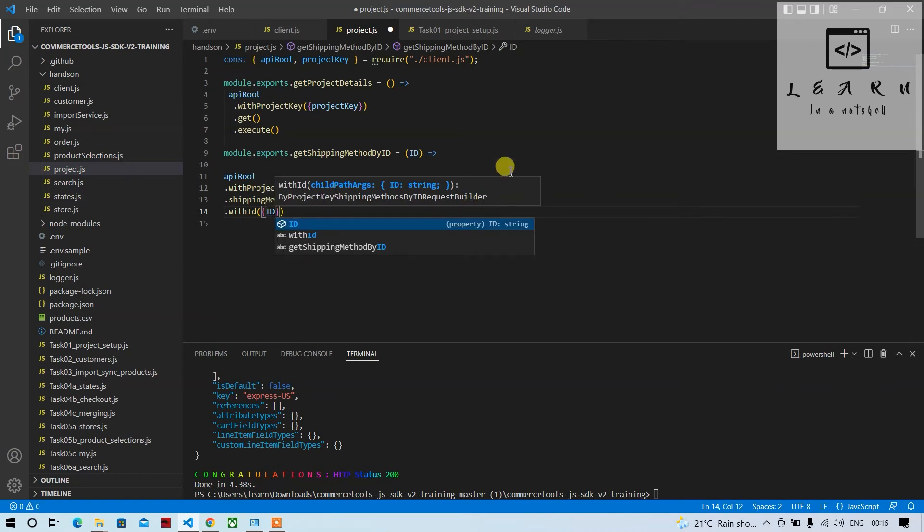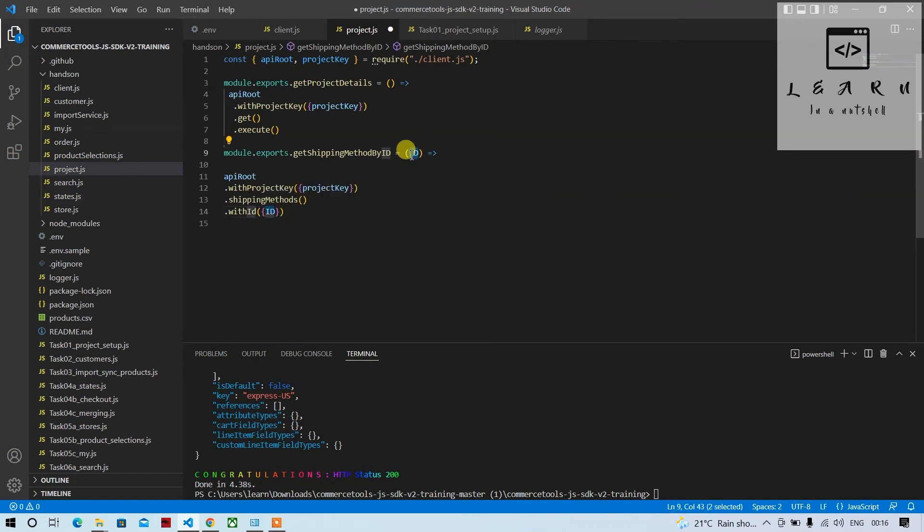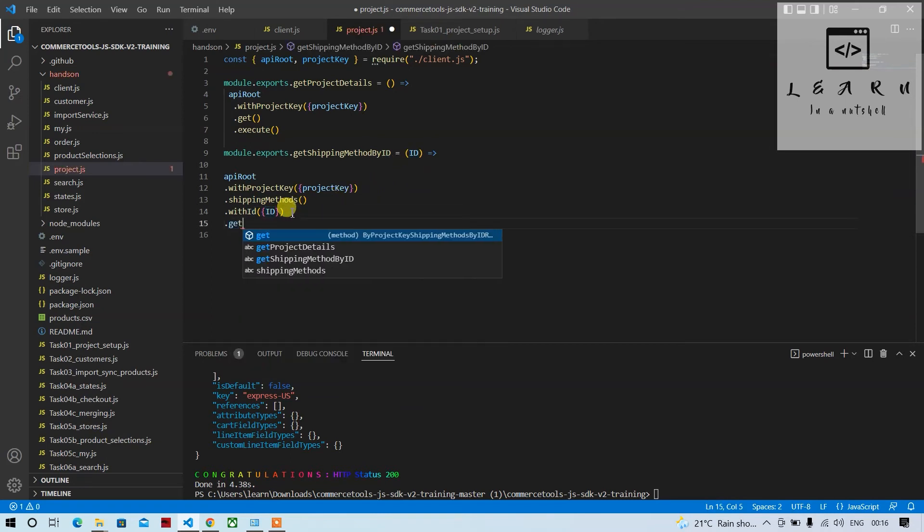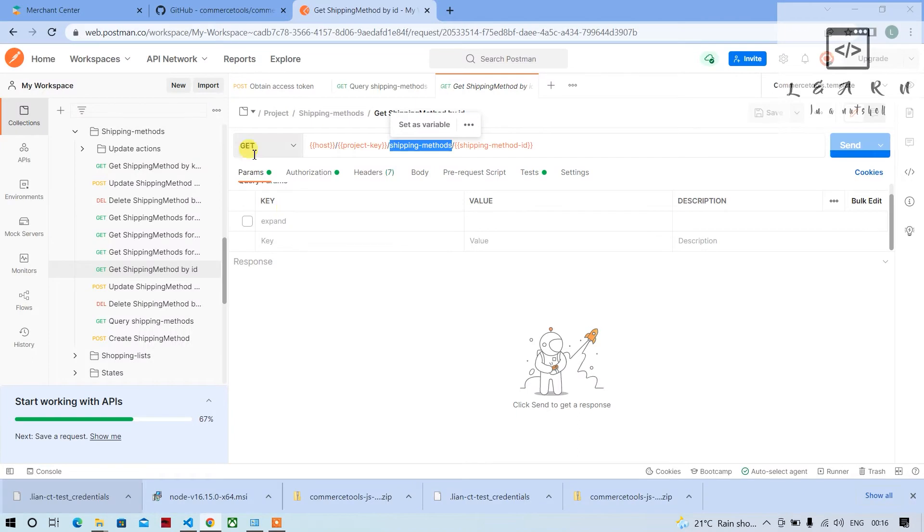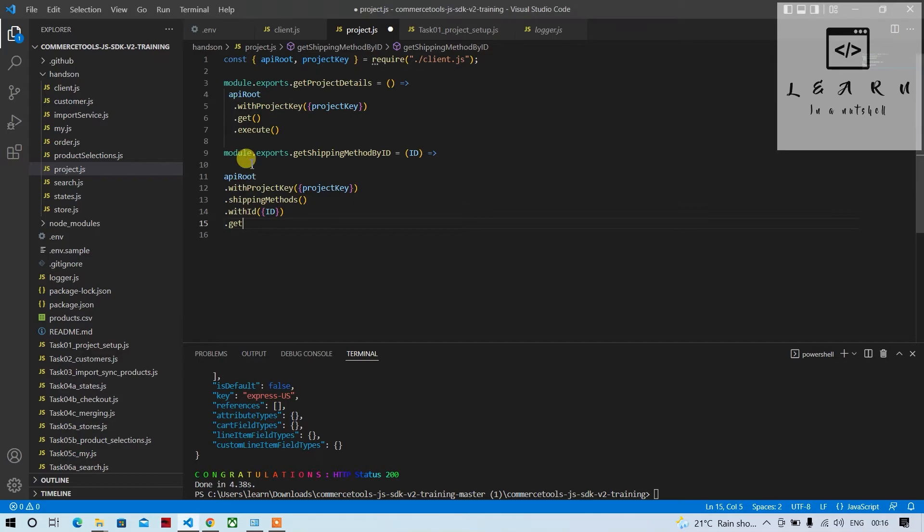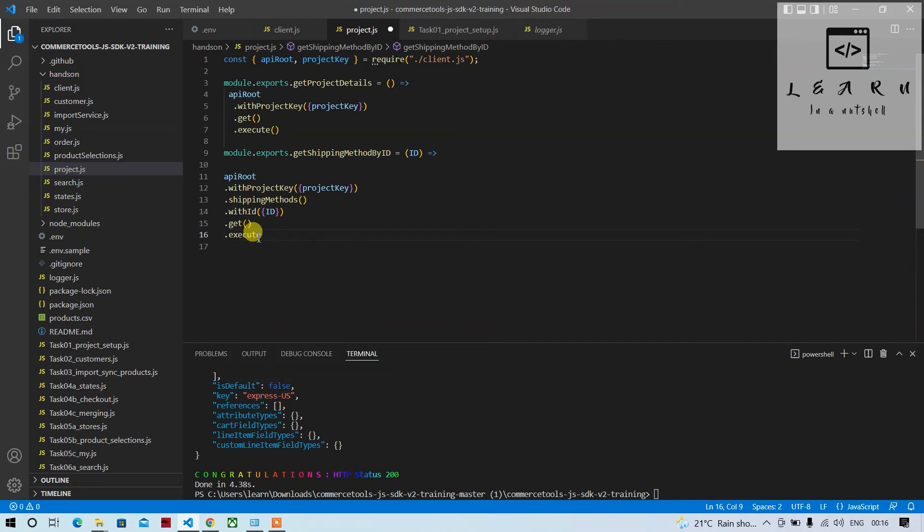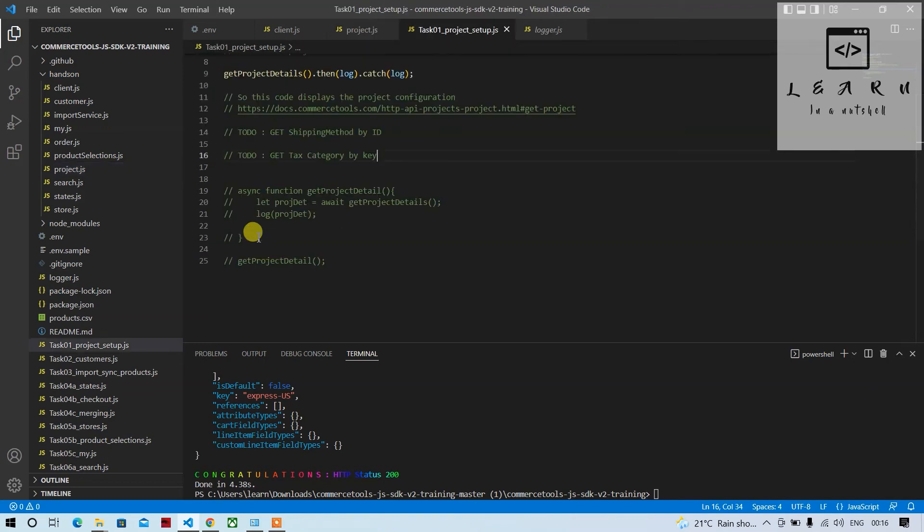Next we will do is a get request. So you can see which request it is, it's a get request, and then you can execute it. So this is done. Now we can come here.